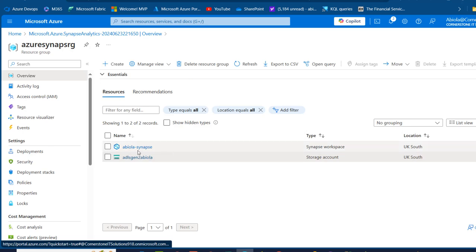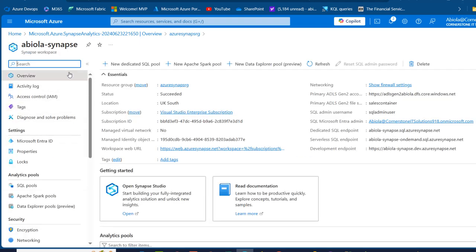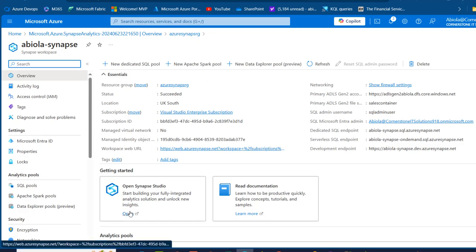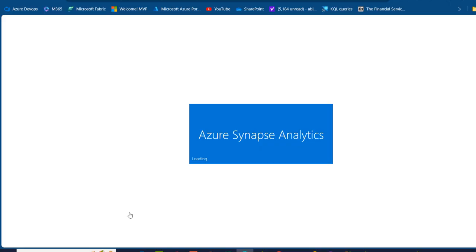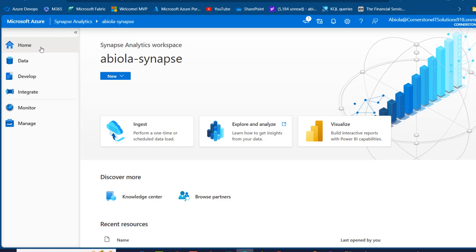Going back, I can launch Synapse Analytics by clicking on the Azure Synapse link. I can see things like the overview, resource group, status, location, firewall details, and more. I'll launch the Azure Synapse Studio by clicking Open here, which opens in a new tab. This is the welcome page to the Synapse Analytics workspace.